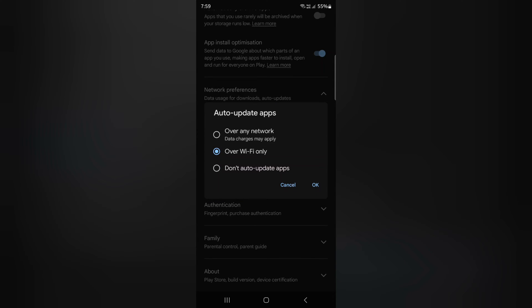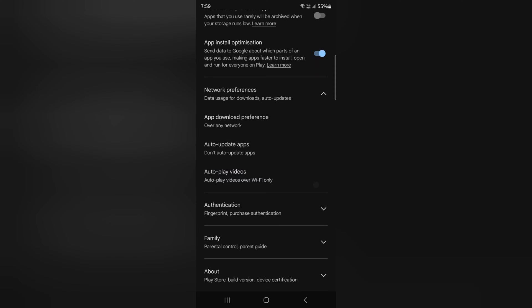Here choose the Don't Auto-Update Apps to disable the auto-update apps on your device. Tap on OK. Now auto-update apps are disabled.